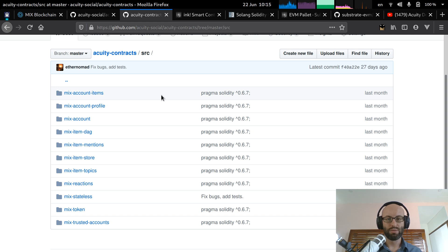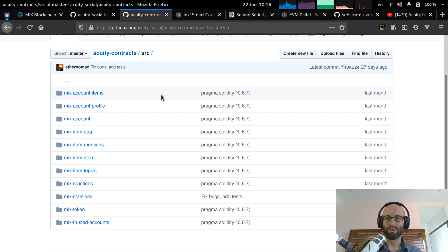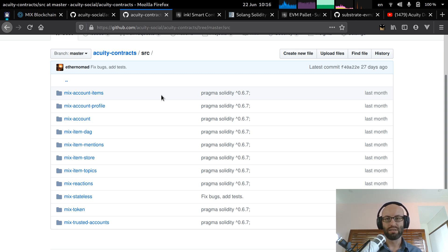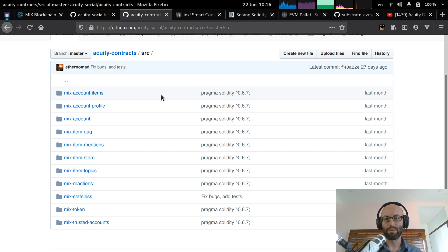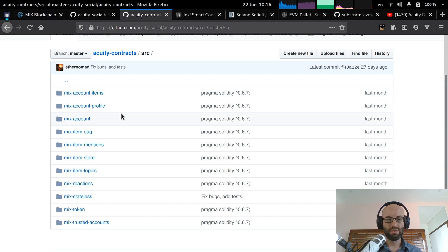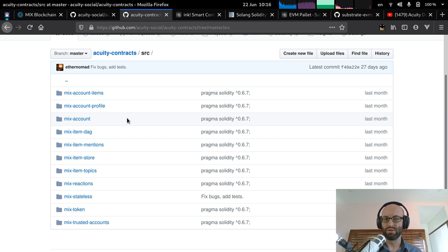And in order to migrate to the new substrate-based platform, I want to actually make a proof of concept demo. And this will have all of the existing smart contracts and you'll be able to use the same desktop and web app to be able to communicate with the platform. So one of the most important things is that all of these smart contracts can be deployed onto the new blockchain.